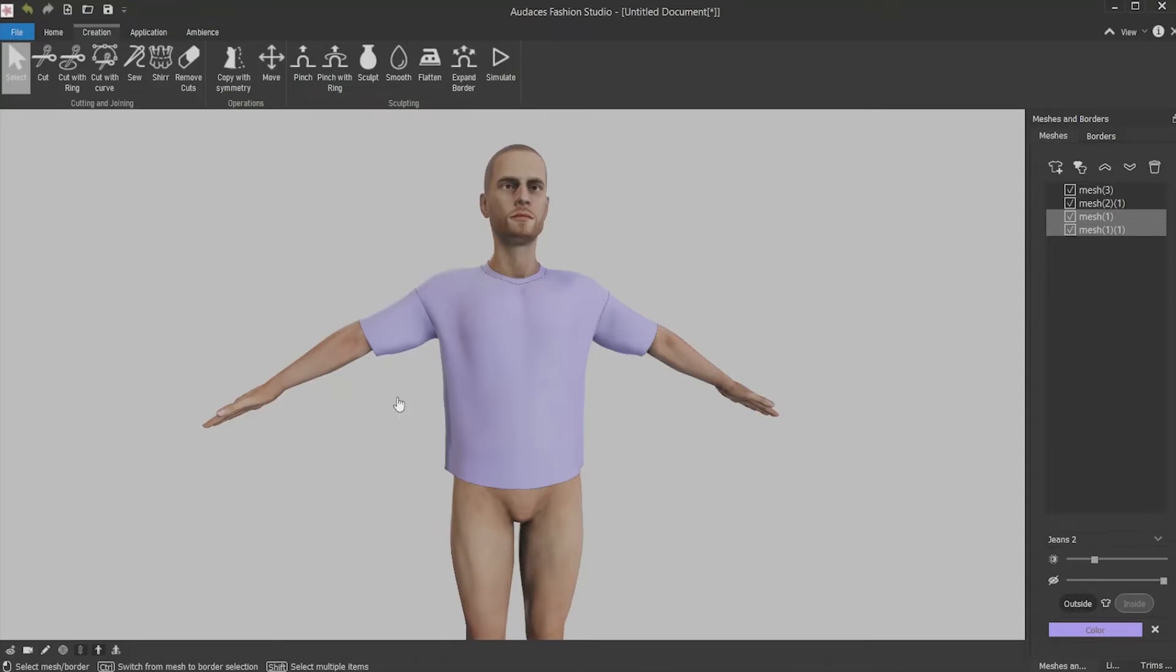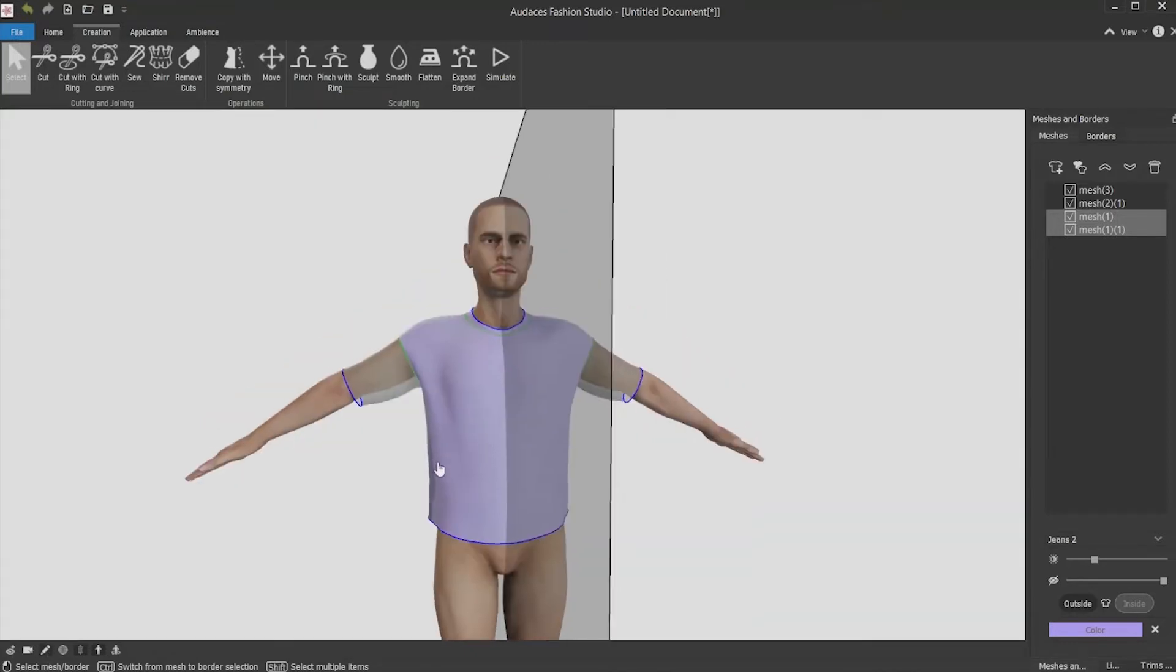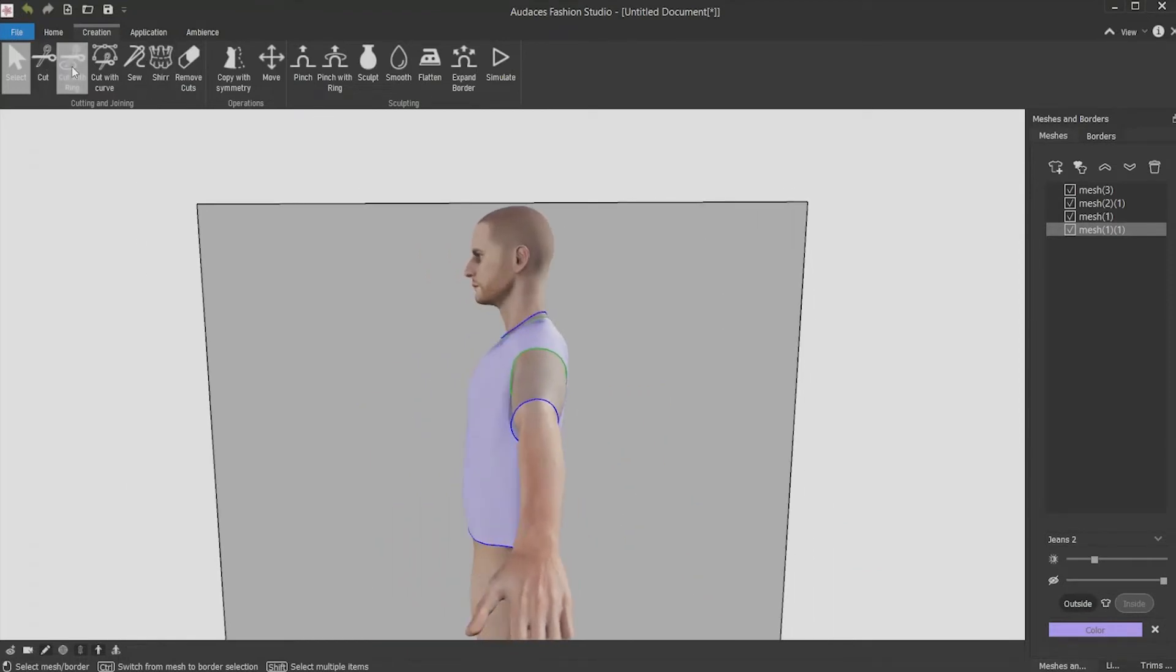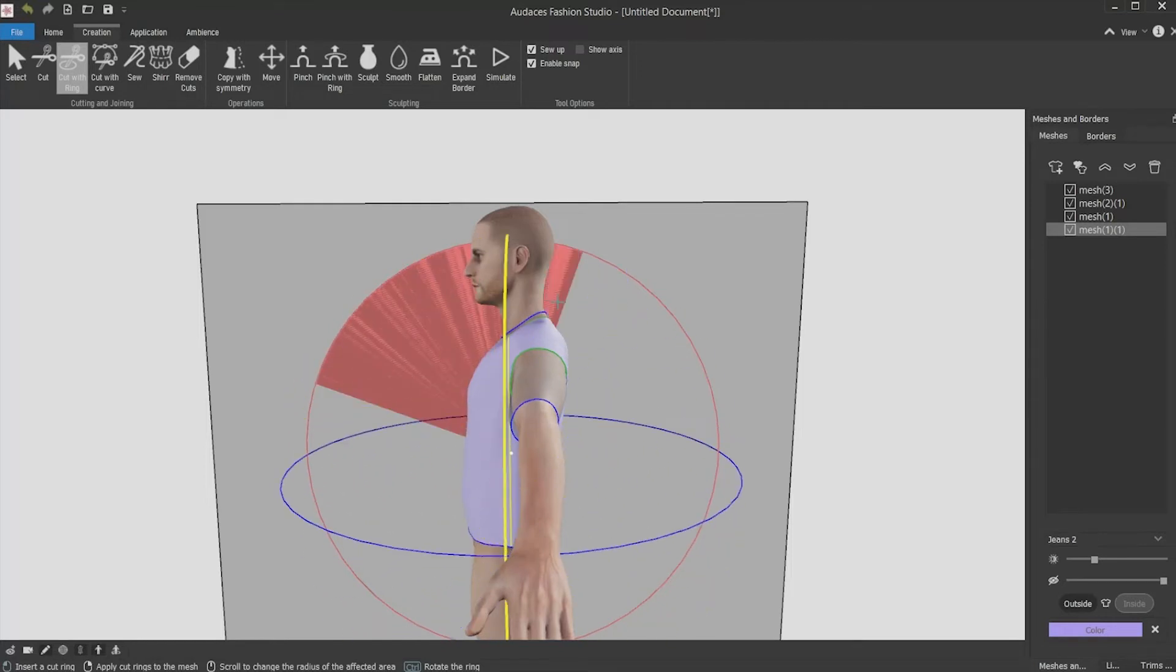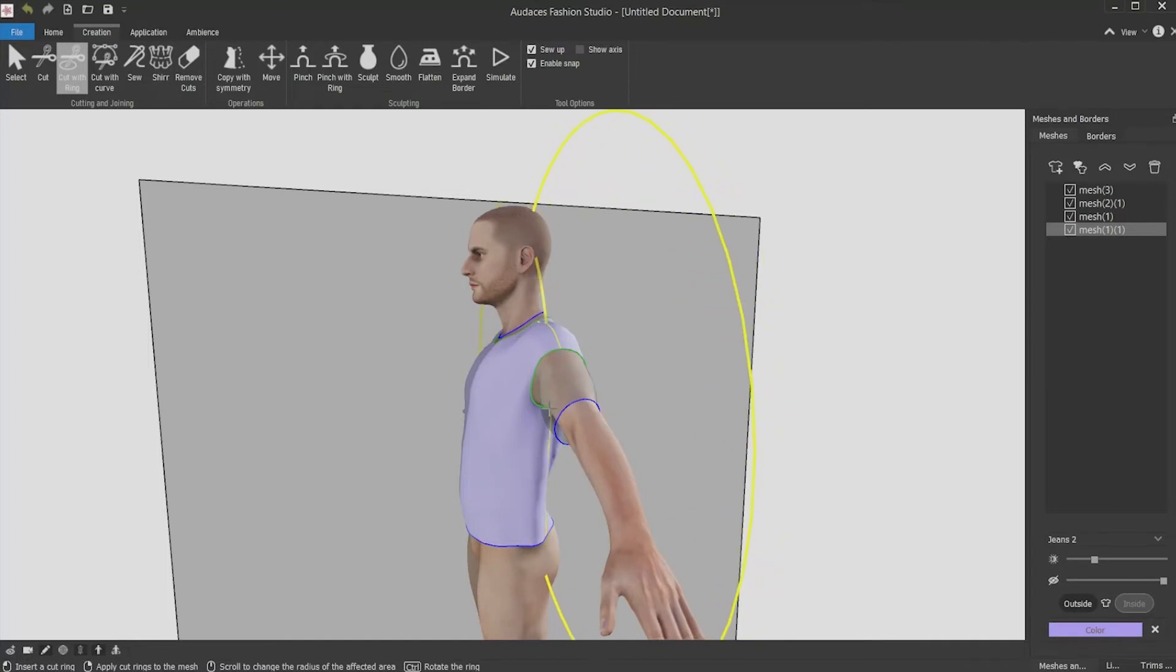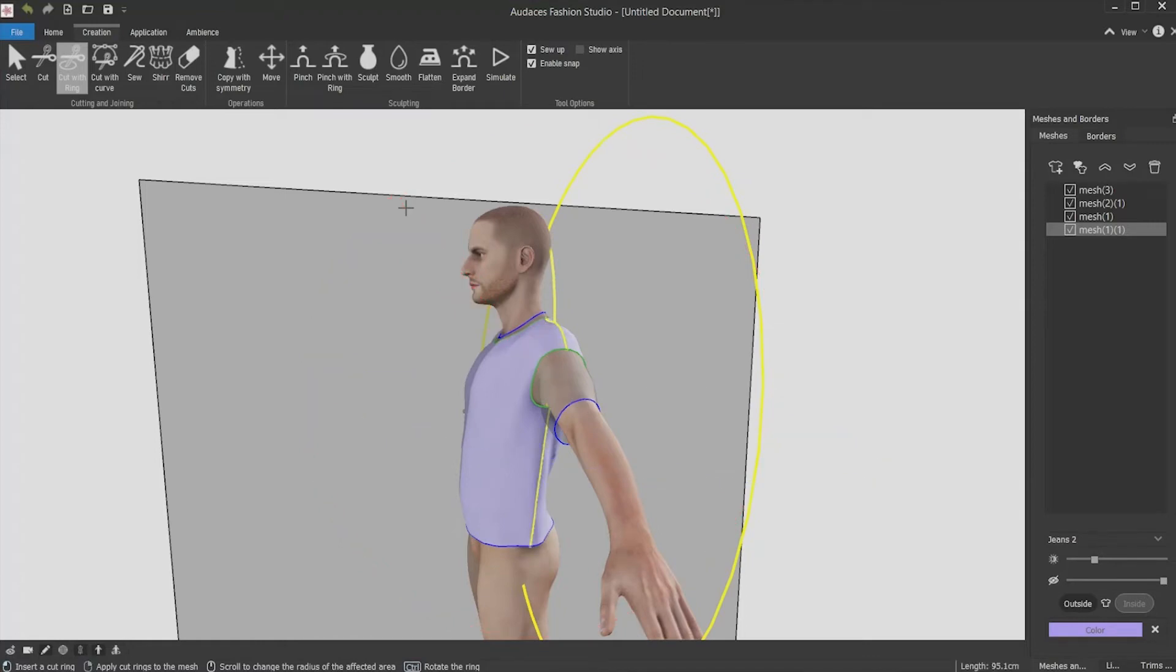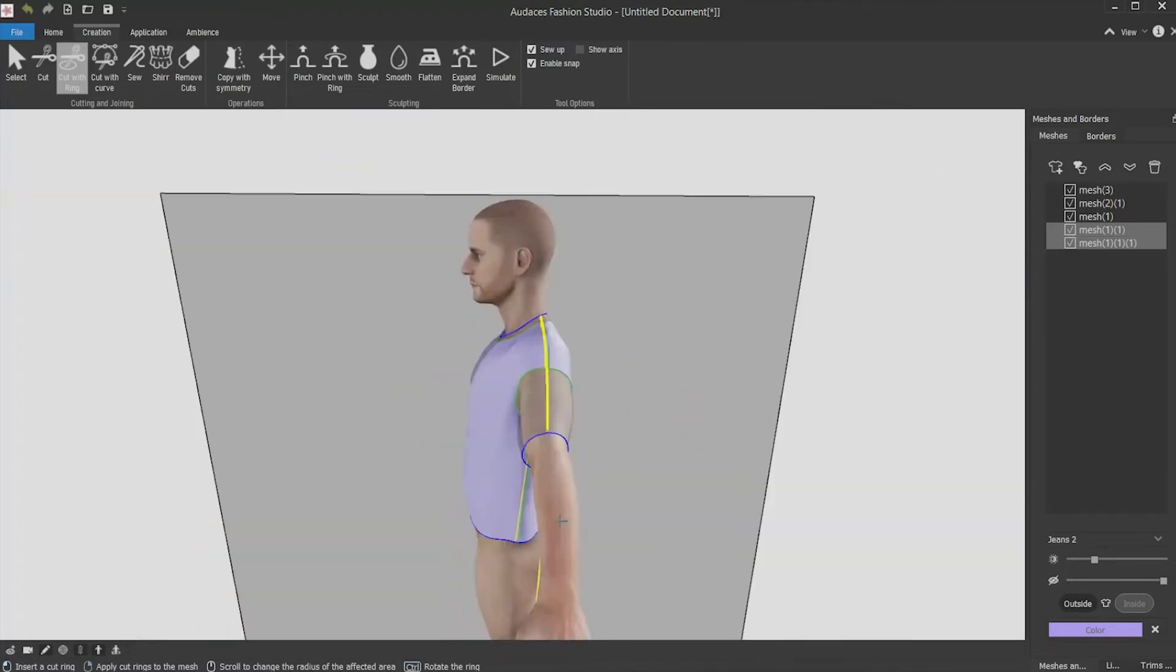Now you have the shirt base done and you must separate front and back parts. First, select the body, spin it sideways, click cut with ring tool, increase the ring size scrolling up the mouse wheel, and while pressing the control key, click, hold and drag to reach the shirt side. Don't forget to control and adjust the angle. Click and confirm and now you separated the front and back parts.